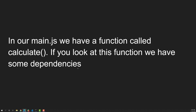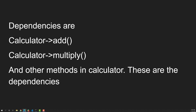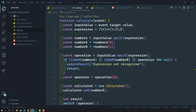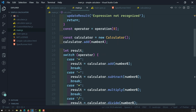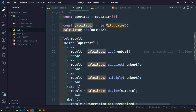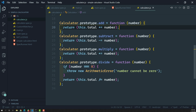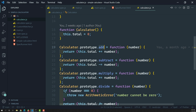In our main.js file, we have a function called 'calculate'. If you look at this function, it has some dependencies. The dependencies are: calculator.add, calculator.multiply, and other methods in the calculator object. These are called dependencies. This 'calculate' method is dependent on external functions — specifically on the calculator.js file.